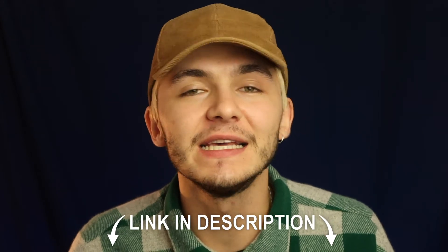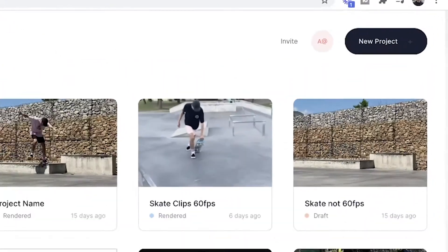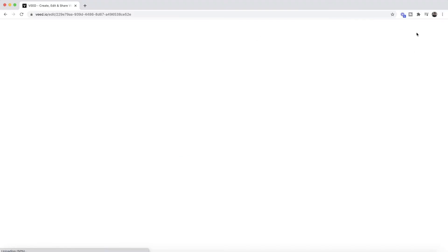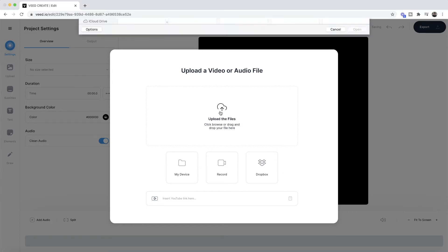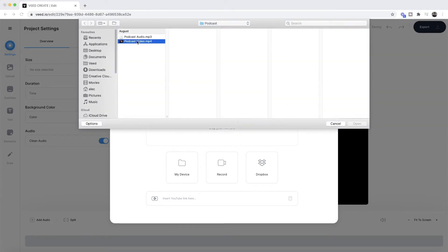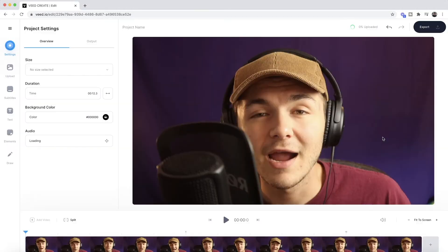The tool we're going to be using is an online video editor called Veed, and the link is in the description below. Once you're on Veed, the first step is to click the new project button in the top right. Then we're taken into Veed's video editor, where we upload the video we want to add captions to. I'll click on upload files, select the video, and click open. As we can see, it's now imported into Veed's video editor.